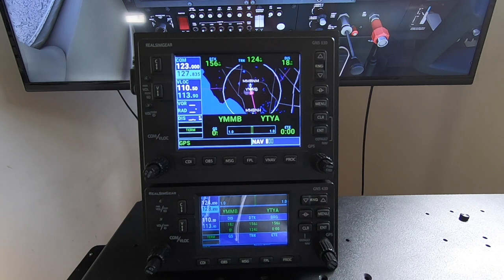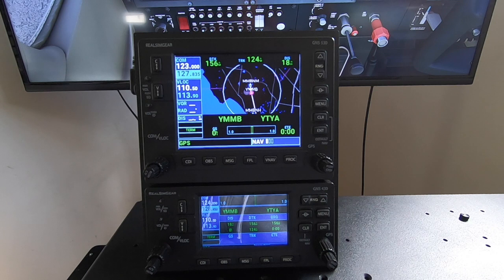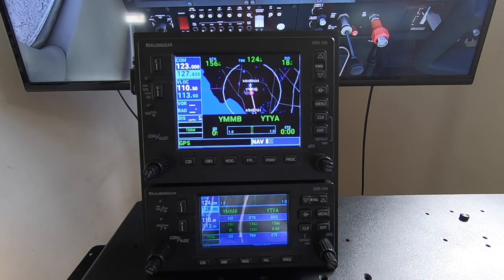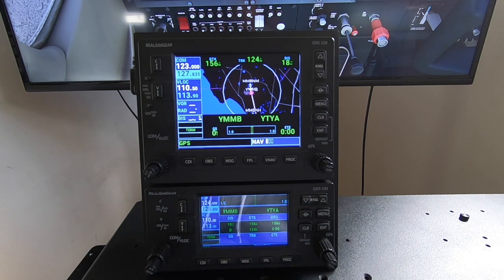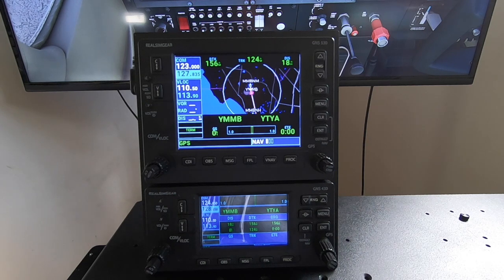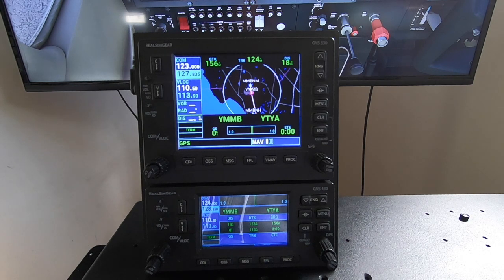Hey everyone, Jared from RealSimGear. Just wanted to show you the status of where we're at with the Microsoft Flight Sim 2020 plug-in and GNS430 and GNS530 hardware. Here we have the Cirrus 172 SteamGauge version loaded up in Microsoft Flight Sim 2020, and we've got our RealSimGear GNS530 and the 430 right underneath.